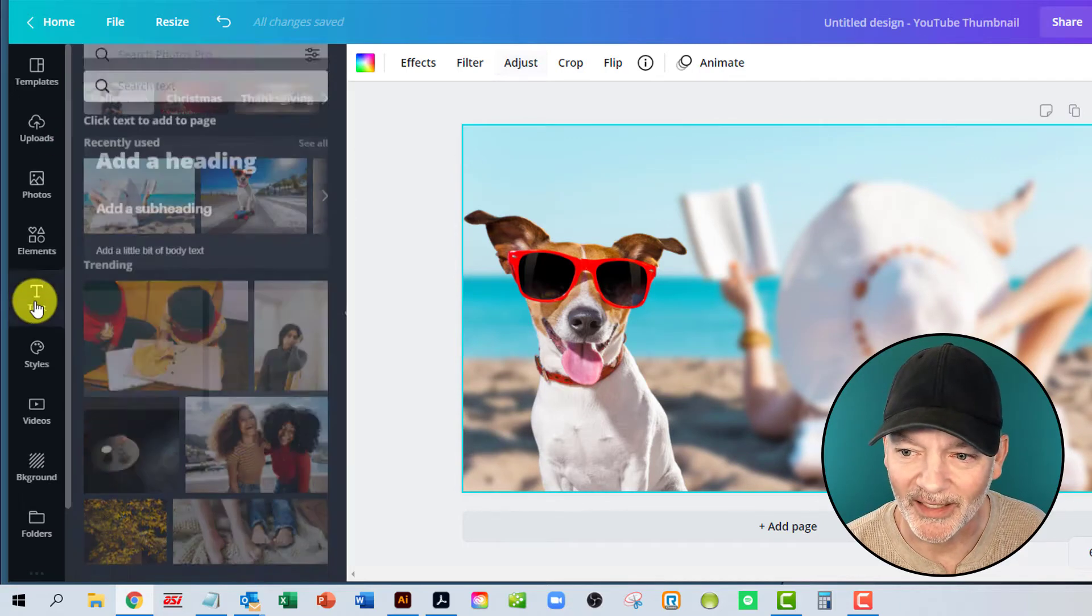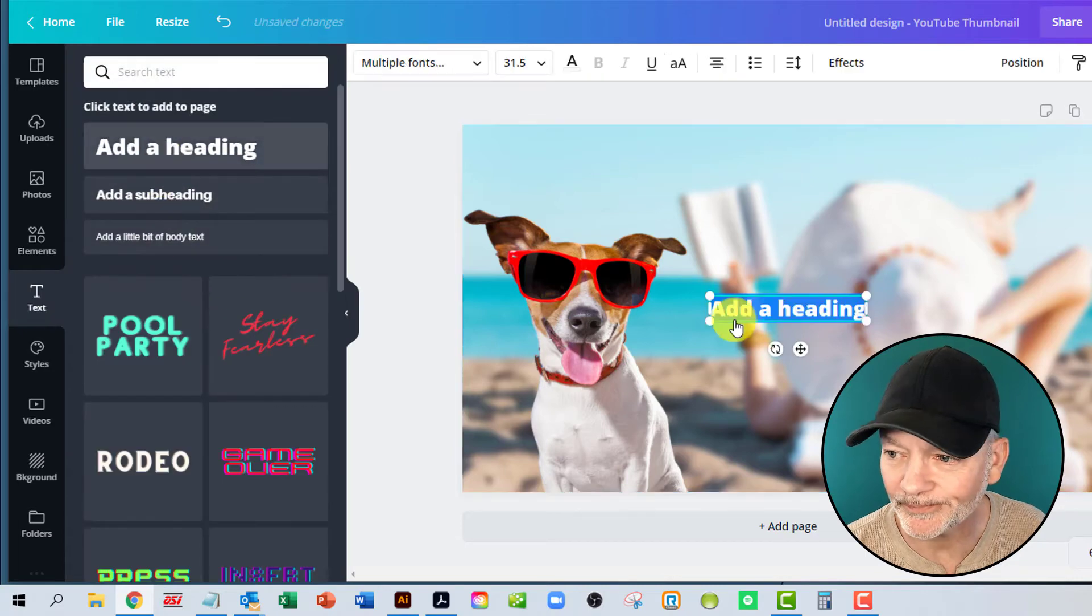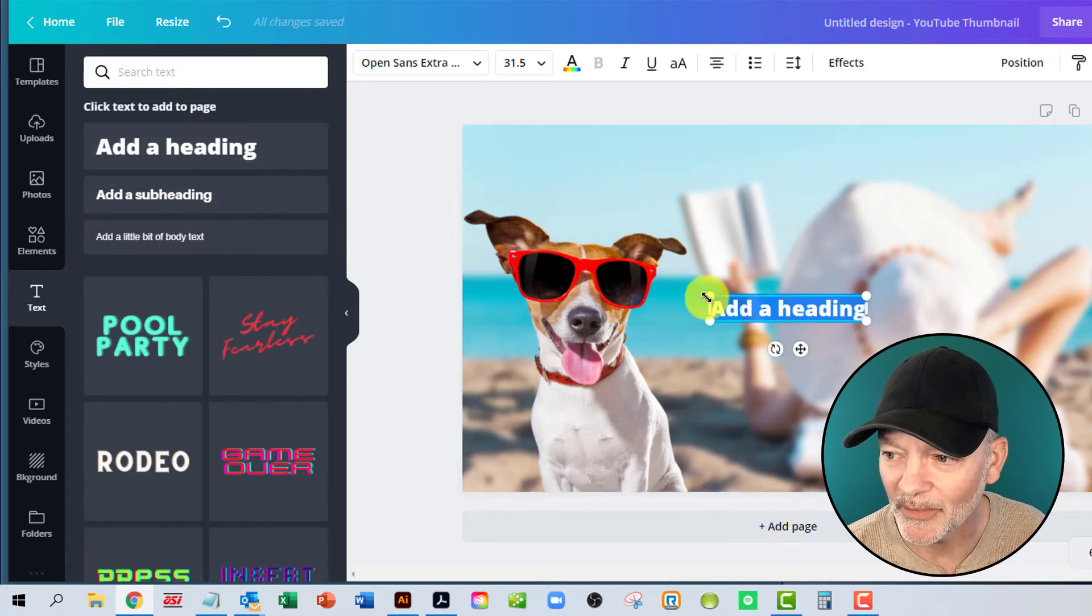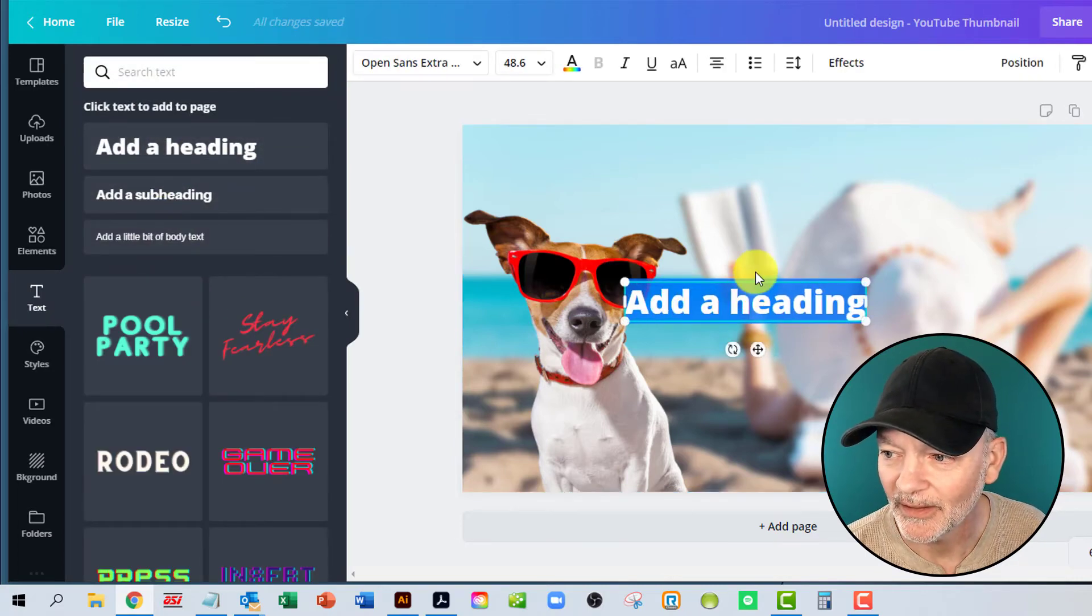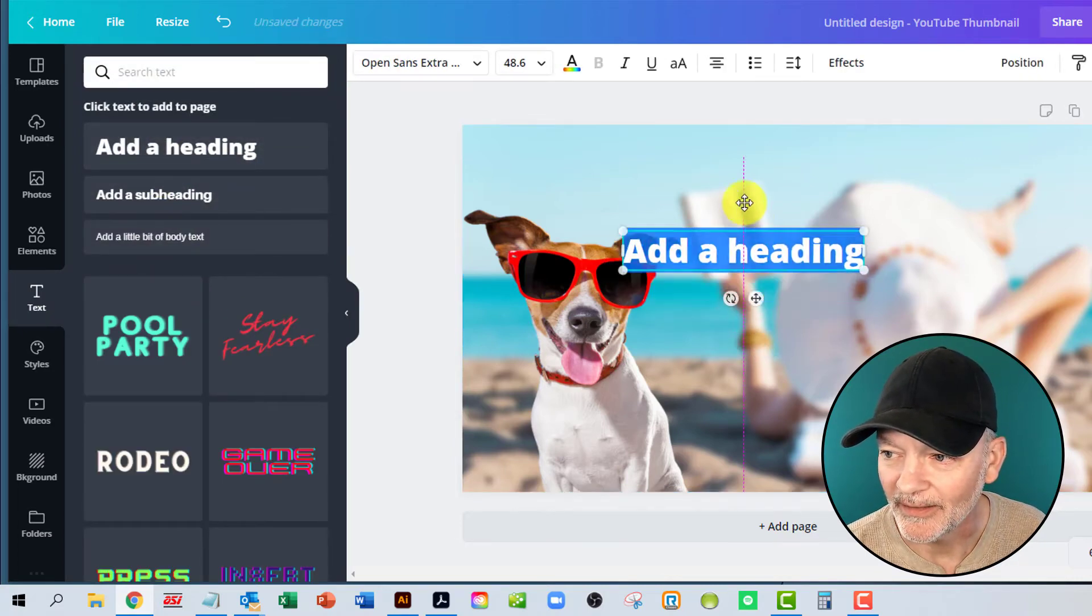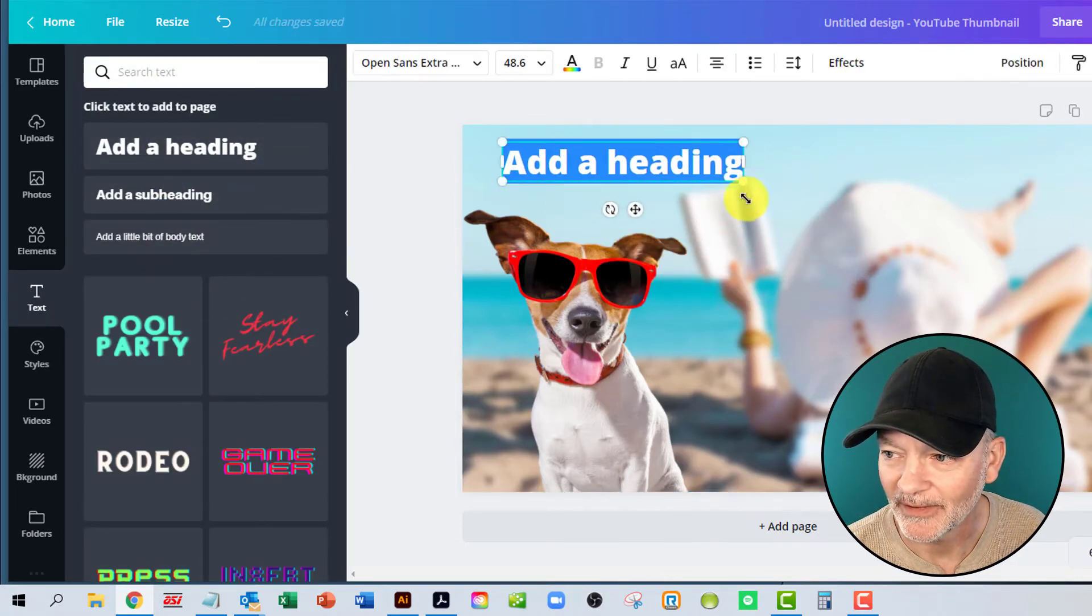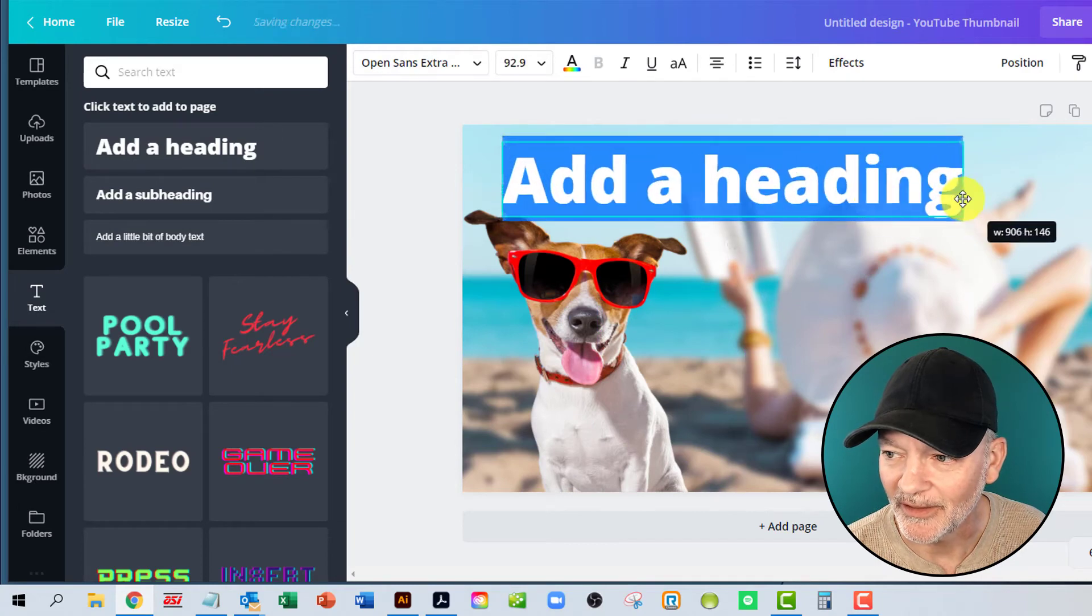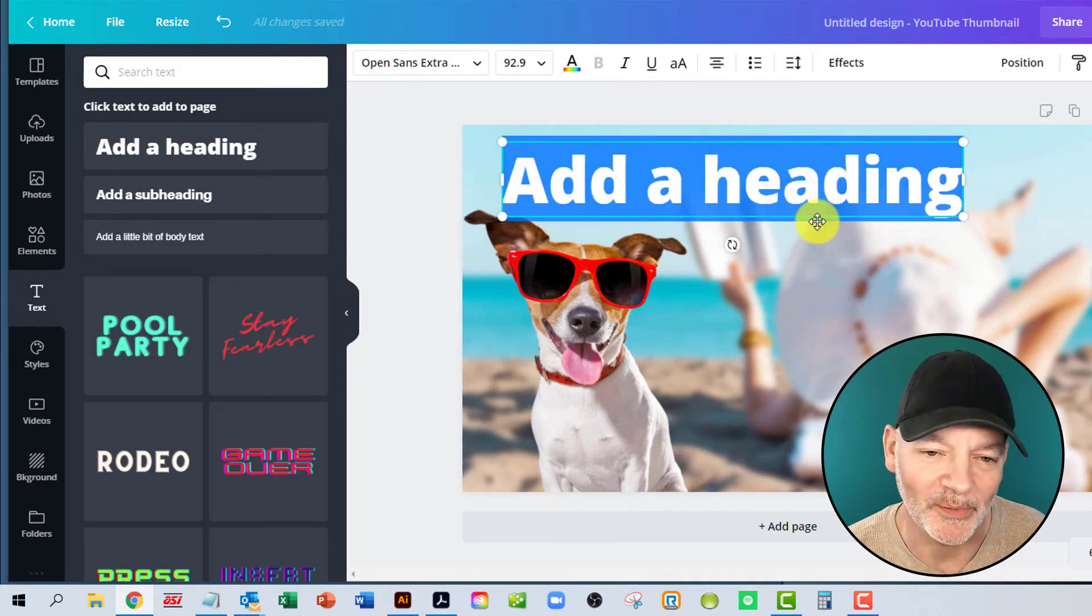Put some text in there for the headline, whatever you want it to be. Dog days of marketing. I don't know. We're just playing around here.